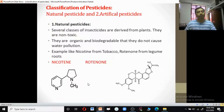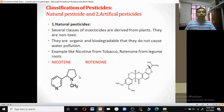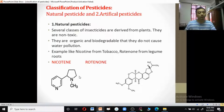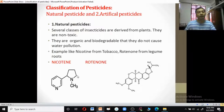Pesticides are broadly classified into natural pesticides and artificial pesticides. Natural pesticides are derived from plants; they are non-toxic, organic and microbial, biodegradable, and do not cause water pollution. Examples include nicotine derived from tobacco plants, and rotenone from legume roots.